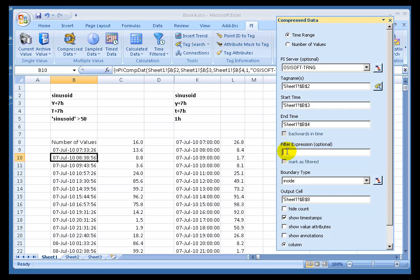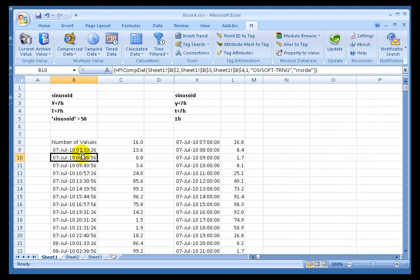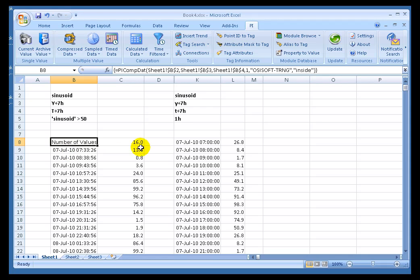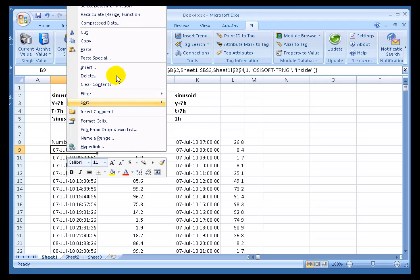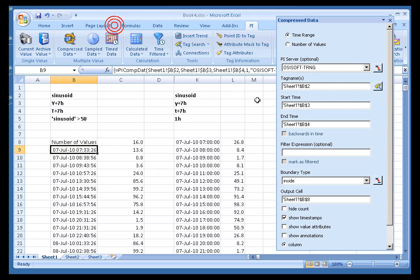Let me go ahead and demonstrate. Again, here is our existing retrieval of Compressed Data. We got 16 values. It was from yesterday to today. And if we look at the definition, I'll right-click and choose Compressed Data, we see that we're just retrieving this particular tag, Sinusoid.